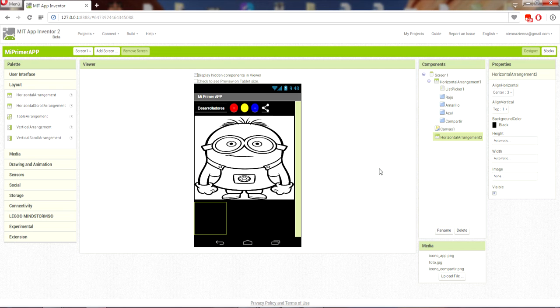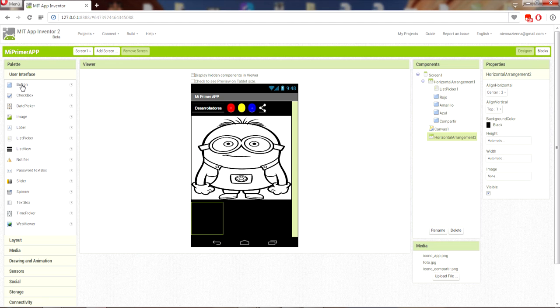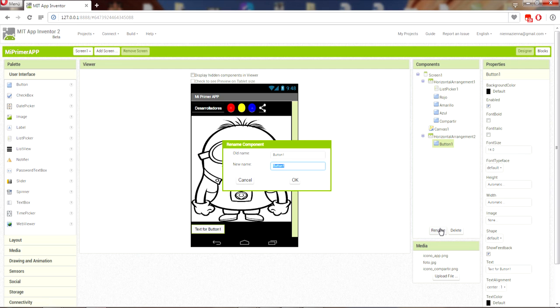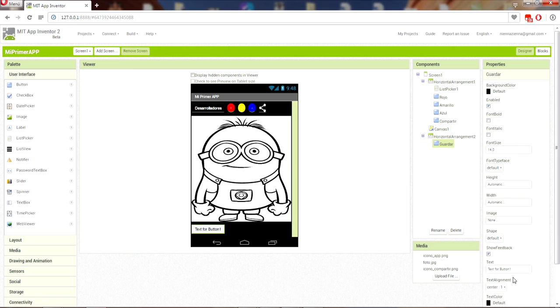We select in Horizontal Arrangement: center 3, Vertical Arrangement: left, top 1, and background color black. Now we proceed to add the buttons that will be: clean the image, take a photo with the camera, save, and to enlarge or reduce the point size for painting. Go to User Interface and Button — drag the first button.